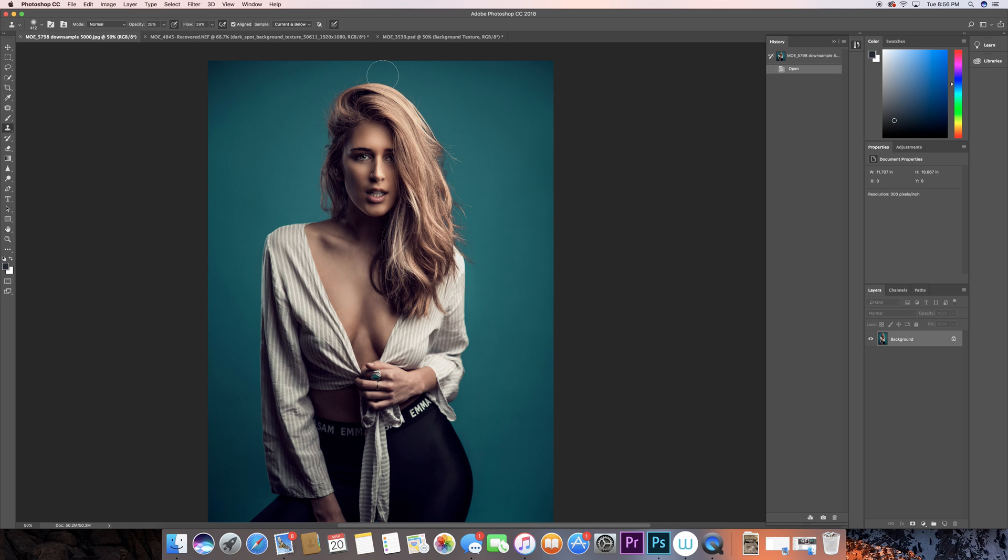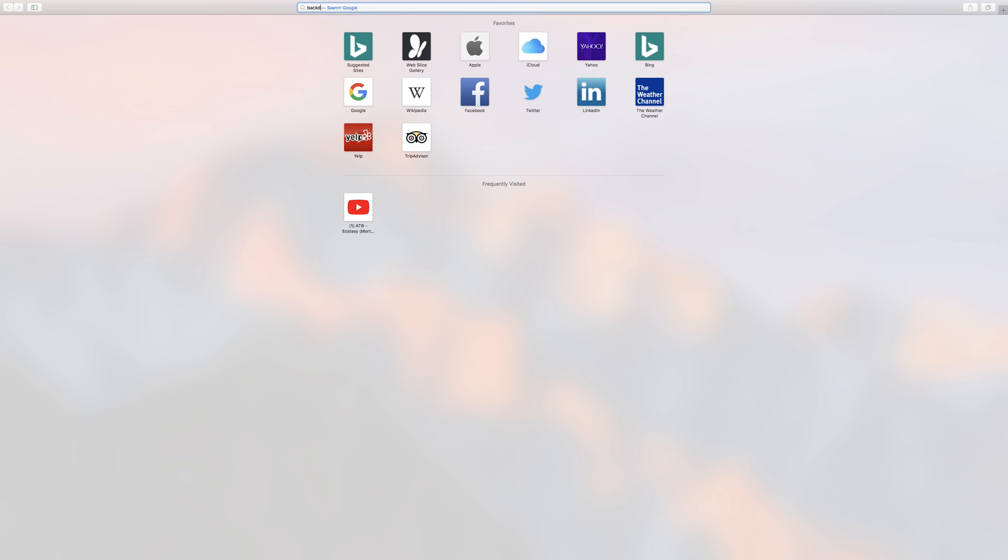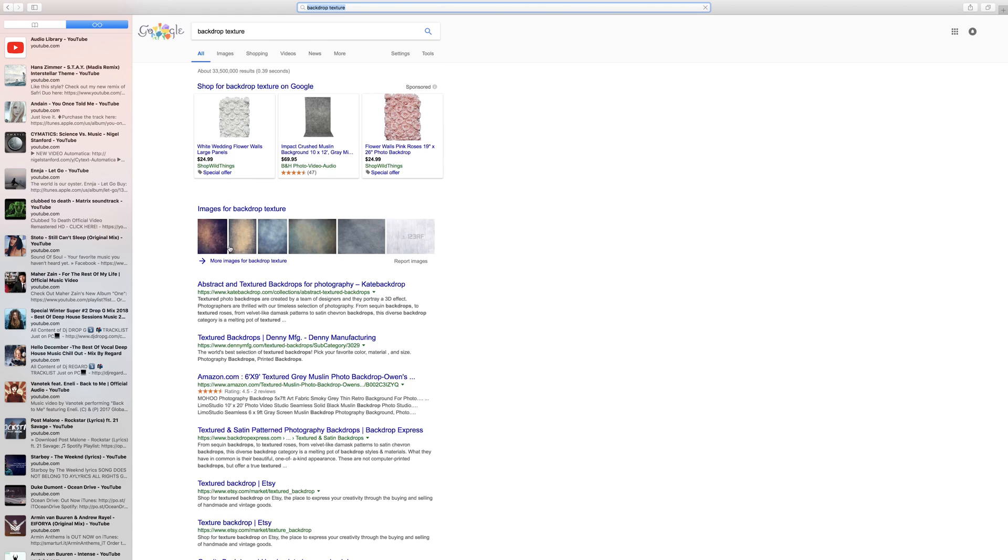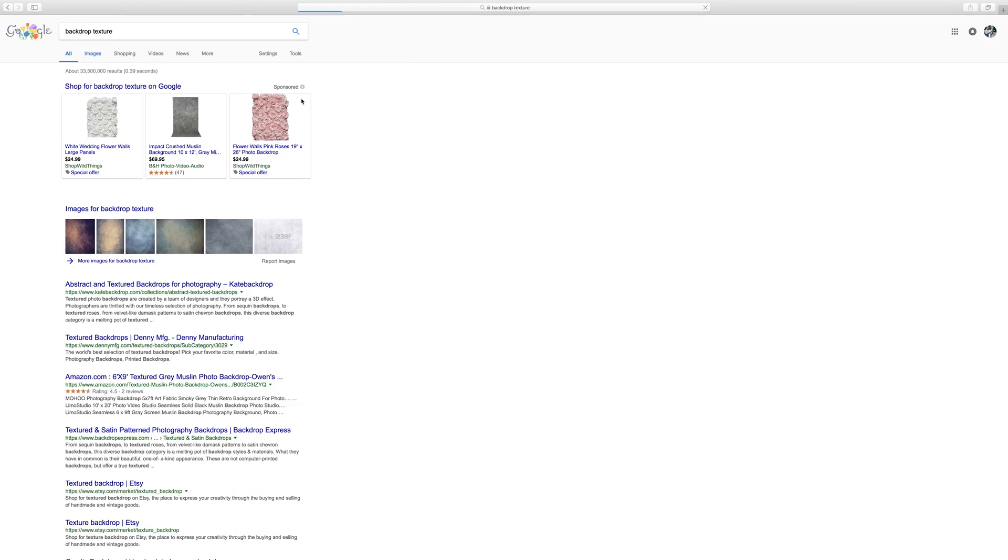It could be a wall, it could be anything. So the first thing you have to do is open your image on Photoshop, and then you have to save a couple or a few of the background textures that you can find free online. Just go ahead and type background texture and images.